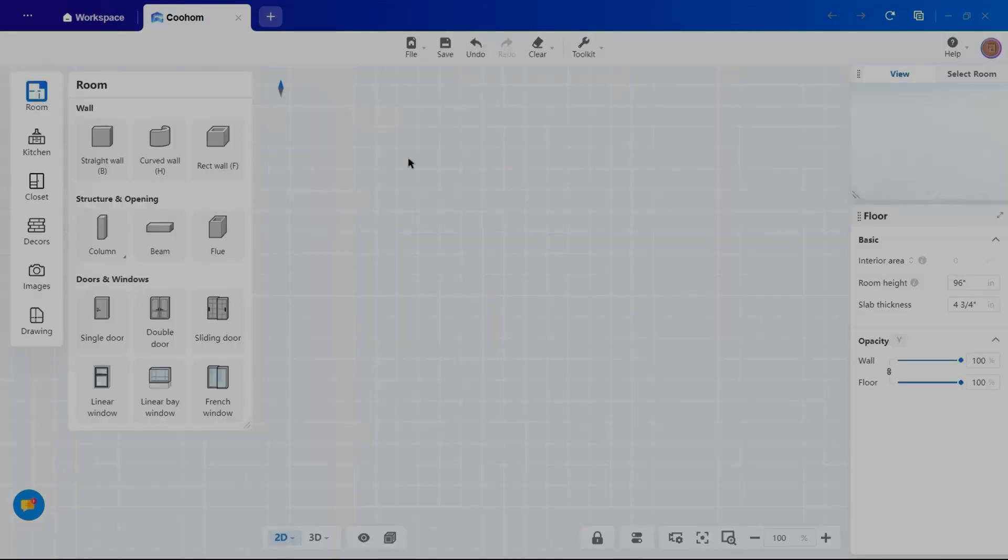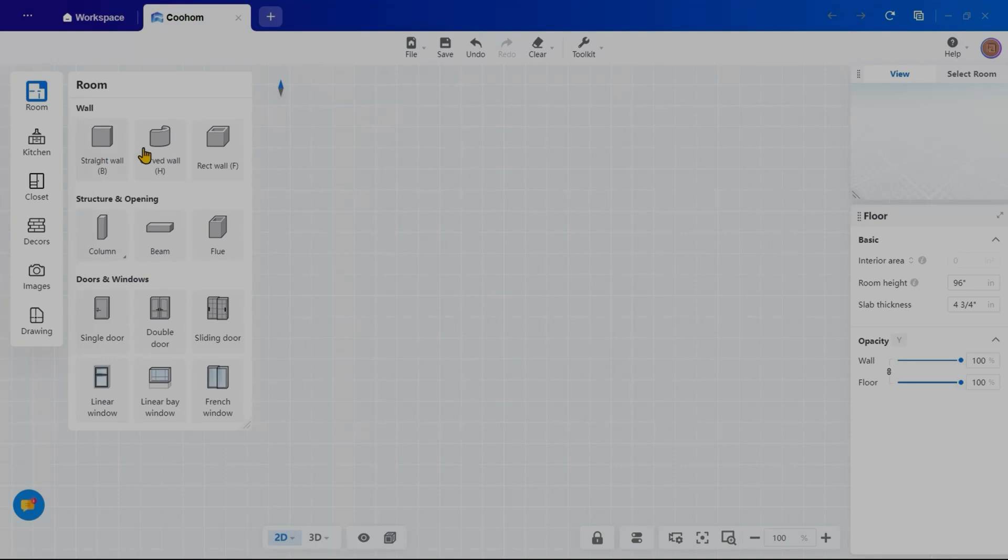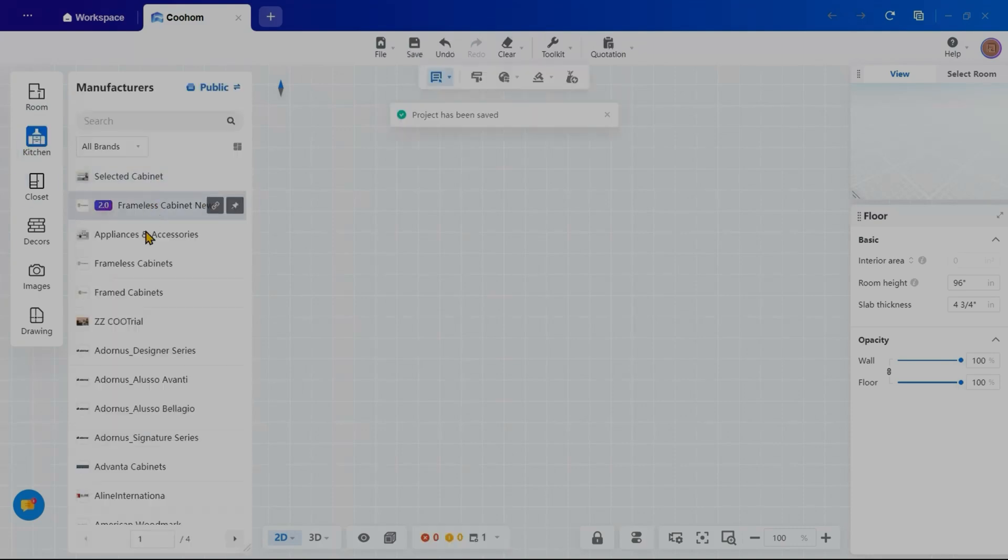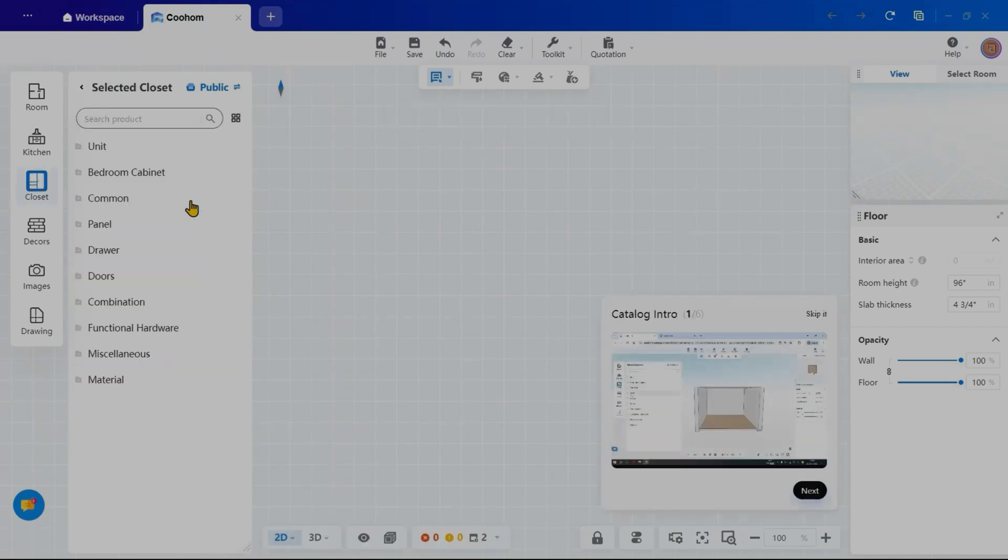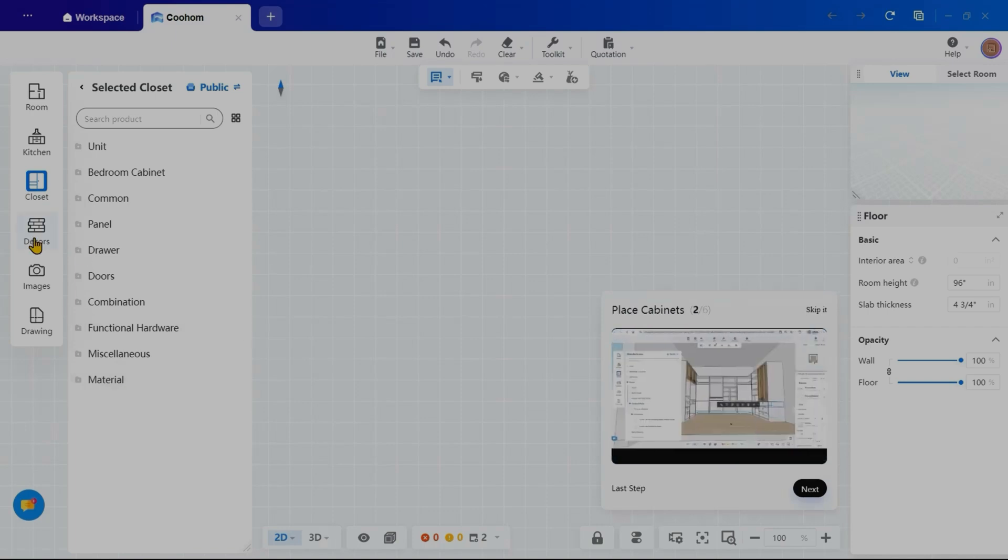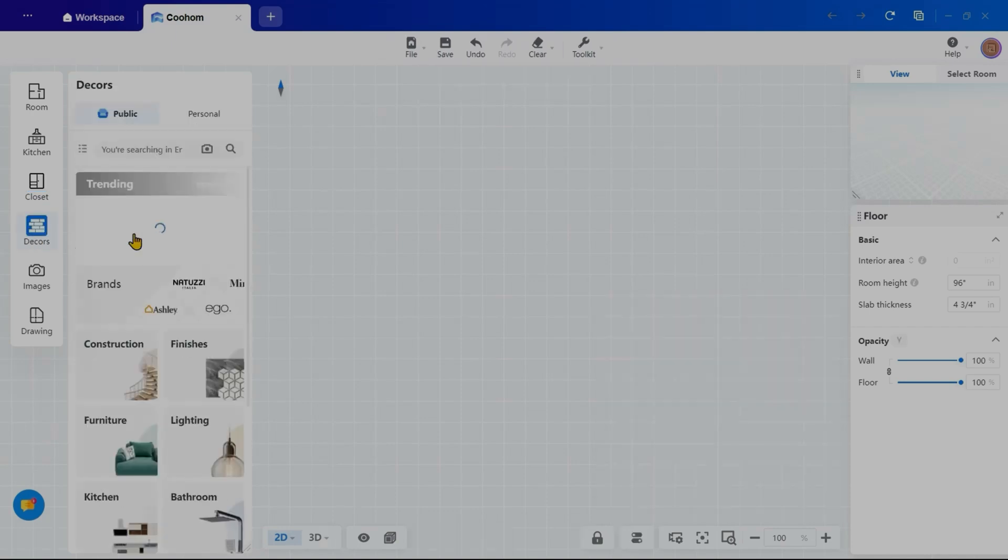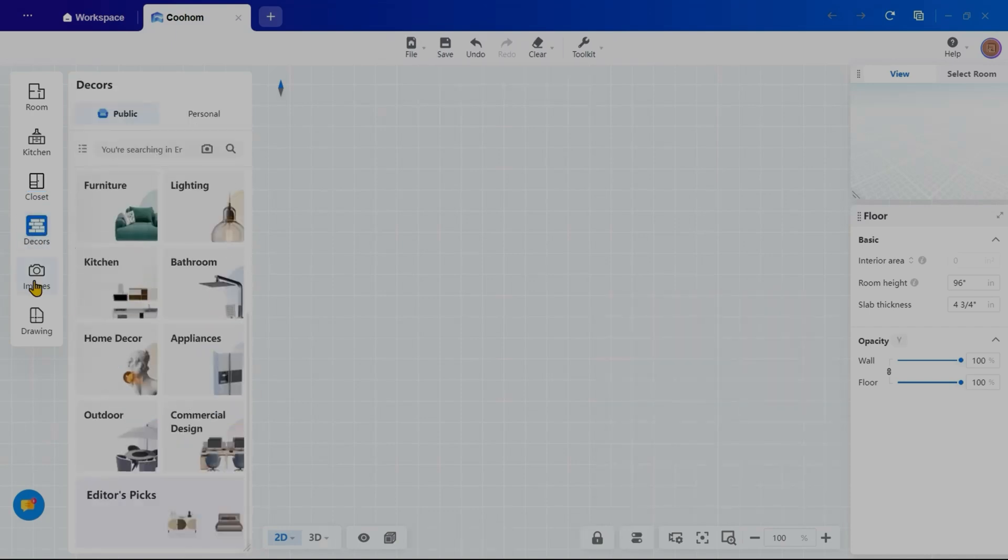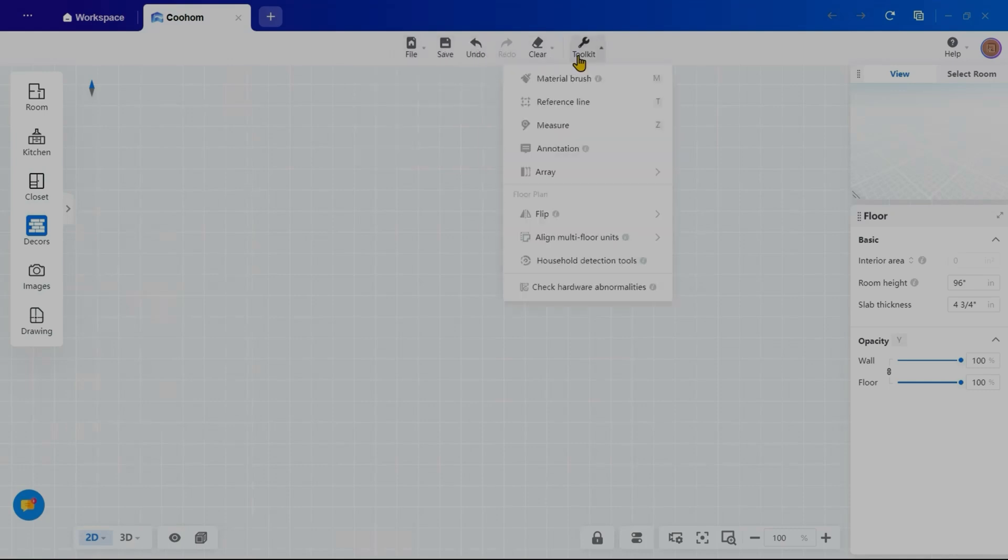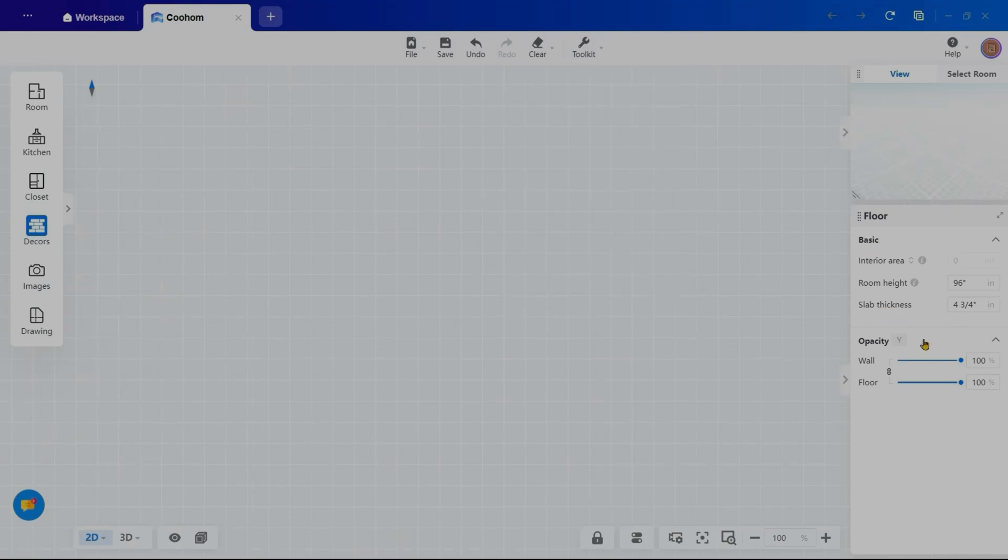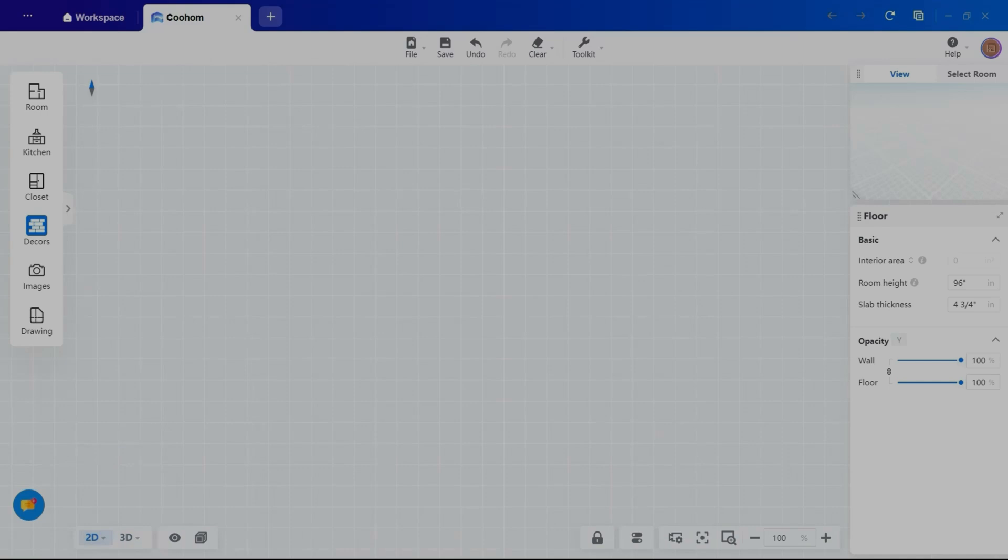Now we are inside the Kuhum's workspace where the interface is structured for significant designing. On the left hand side, you will find tools to create rooms, adjust wall structures, add doors, windows and customize kitchen elements, closets and decor. This section also includes rendering and working drawings. The top toolbar contains essential options like file, save, undo, clear and access to the toolkit. Sidebar provides view options along with the property panel to customize objects. At the bottom, you can seamlessly toggle between 2D, 3D elevation and ceiling view.